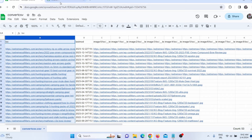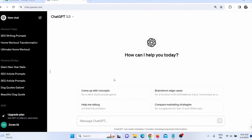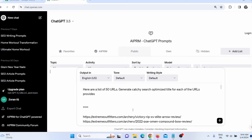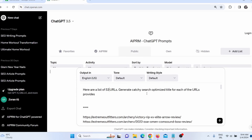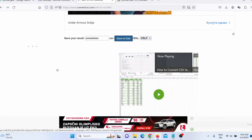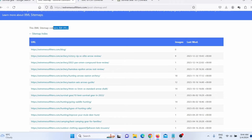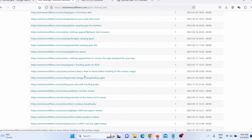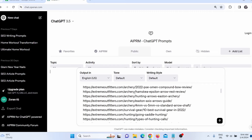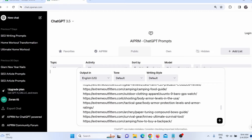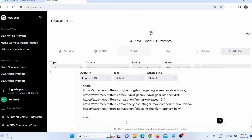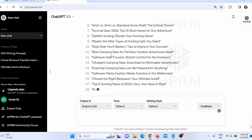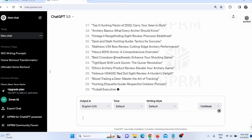Now I need to go to ChatGPT and tell it to create a title for each of these keywords. I can say something like: 'Here is a list of 53 URLs — generate a catchy, search-optimized title for each of these URLs provided.' There are 53 URLs, and I need SEO-optimized titles for each. I add the links extracted from the competitor's website and press enter. ChatGPT will now create 53 catchy, SEO-optimized titles.